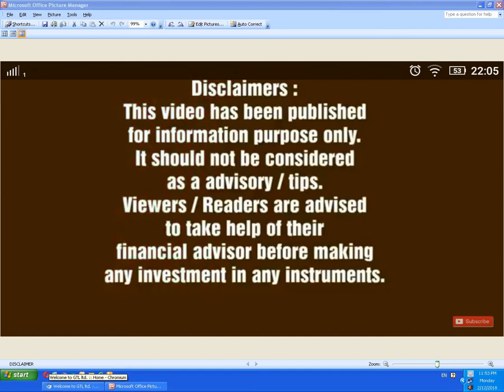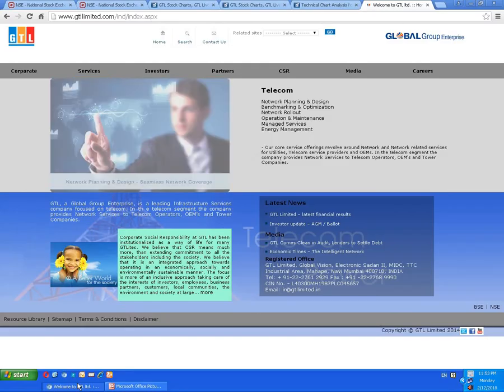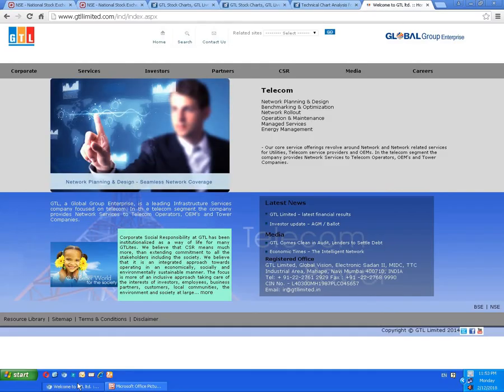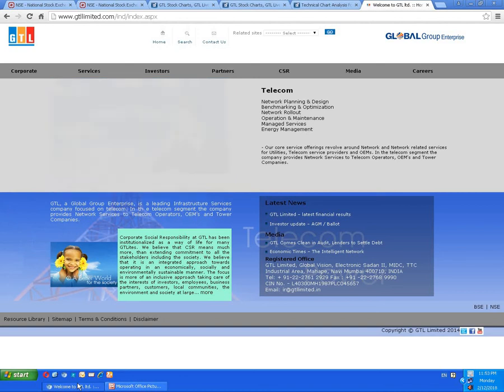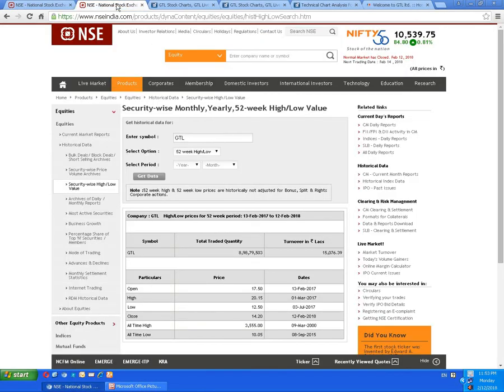Good morning friends, today we are going to look at a company called GTL. This is the website — you can go through and see all the information available there. I will straight away go to the historical data.